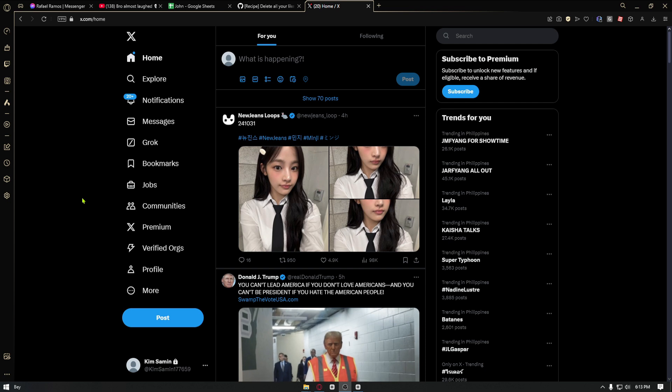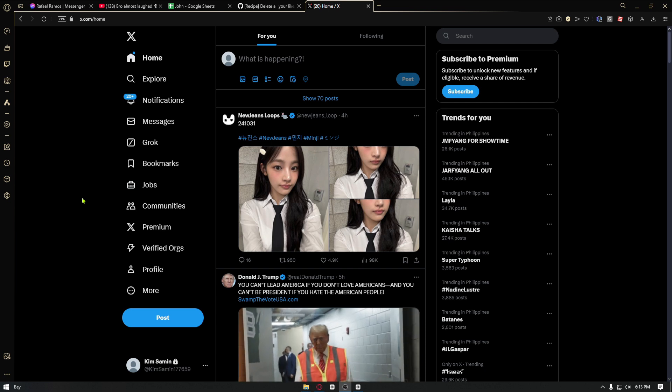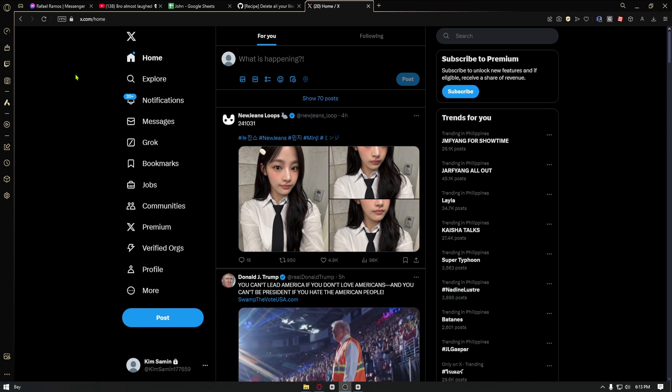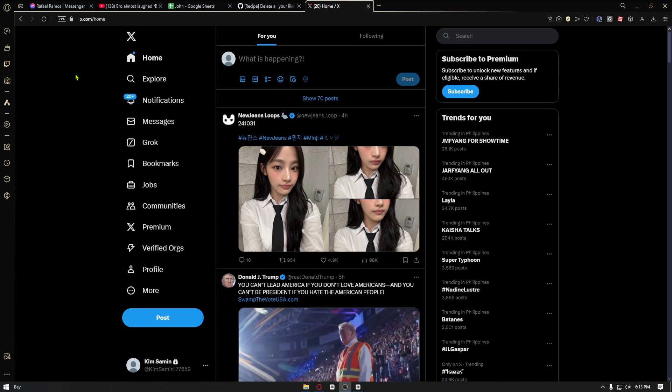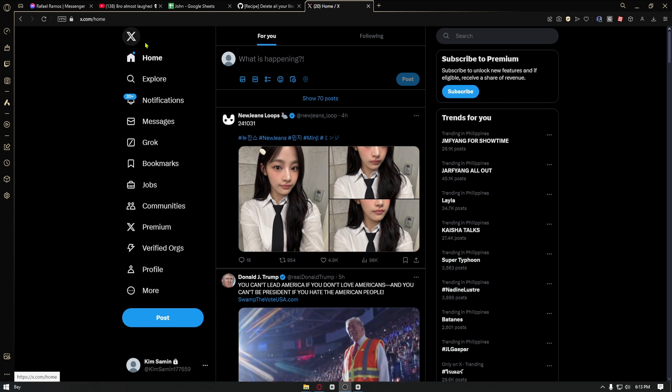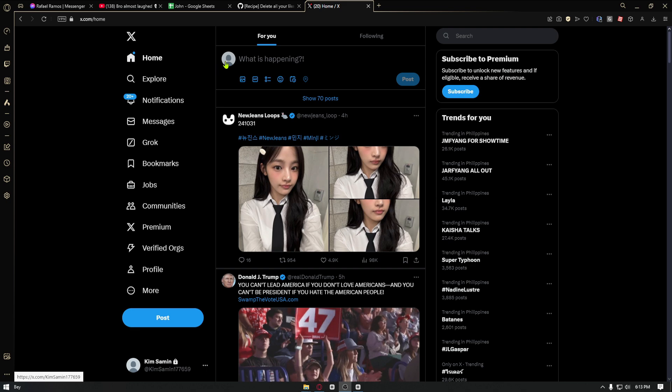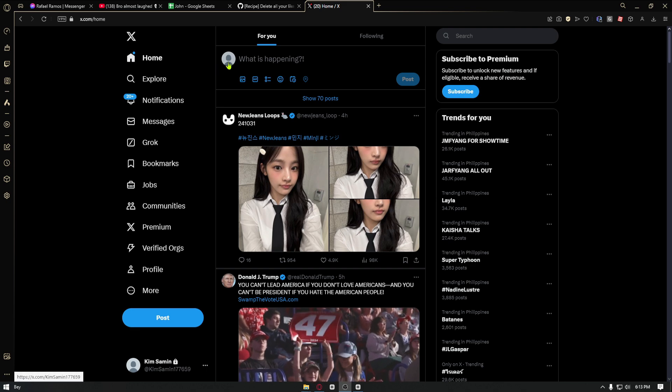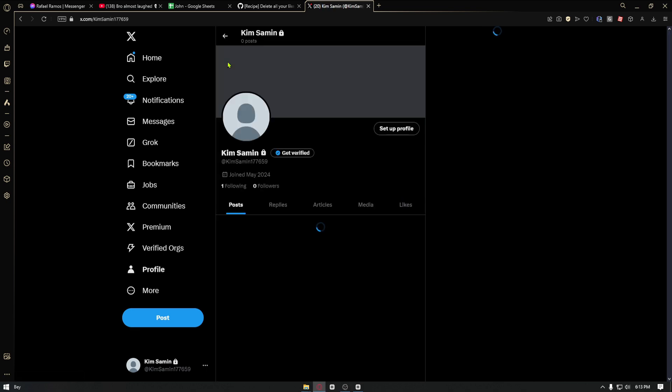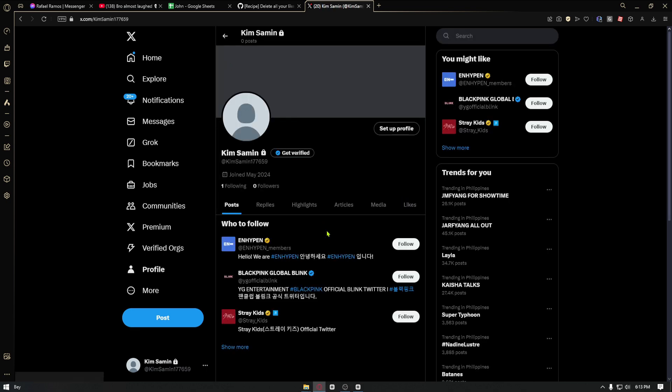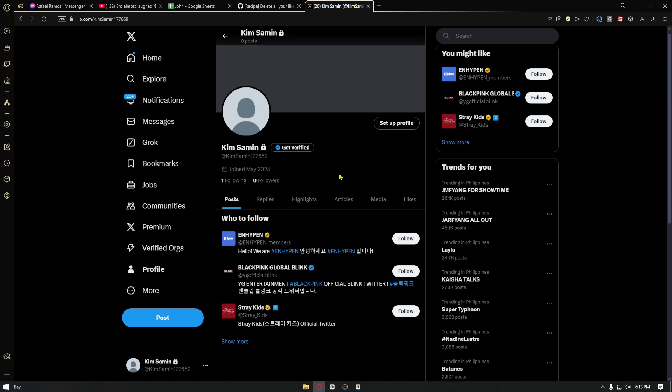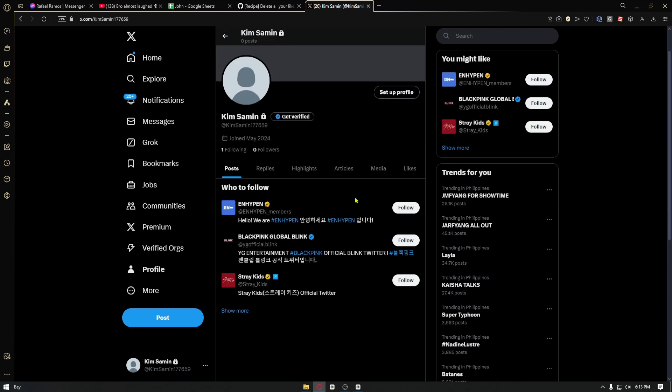Navigate to x.com and from here you want to go ahead and click on your profile icon. Now it will take you to your own page right here, or your own profile.